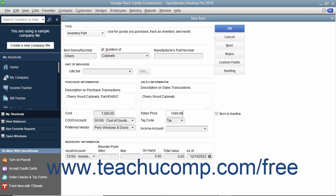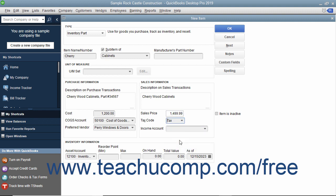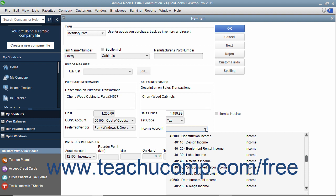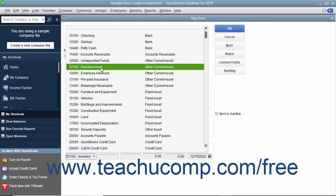Select the tax code for the item from the Tax Code drop-down menu. Then enter the account used to track the amount of income generated by the sale of this item from the Income Account drop-down menu. In the Inventory Information section, select the Asset Account used to track the value of inventory within the company file from the Asset Account drop-down.